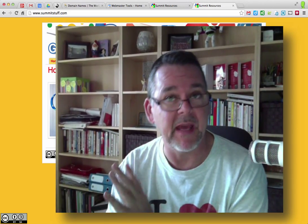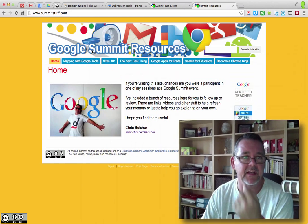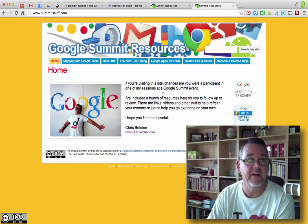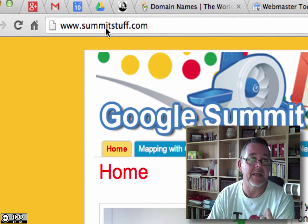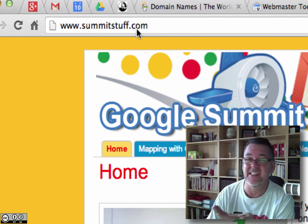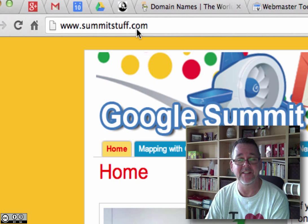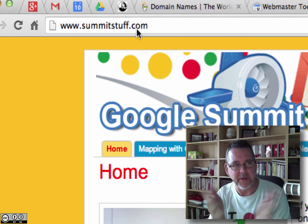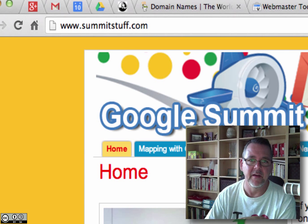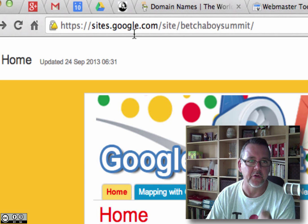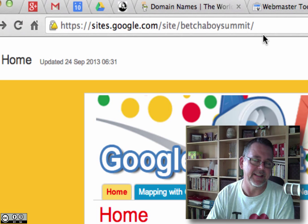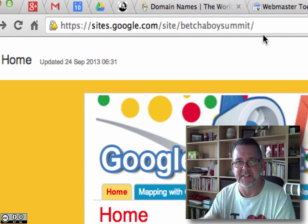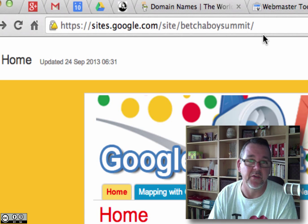In Google Sites, you can actually buy a domain name and apply it to the site, so you can have a nice short one. You can see on the site here — this is a Google site — but I actually registered the domain www.summitstuff.com, because it's just easier to tell people where your resources are with a simple name like Summit Stuff instead of sites.google.com/sites/betcherboyssummit. I know you can do bit.ly addresses and all that, but I like to do it this way.